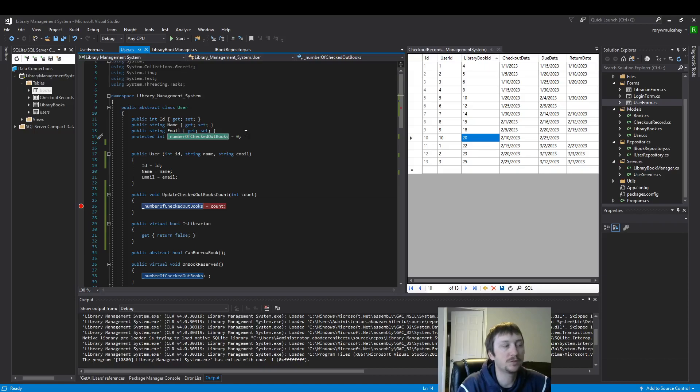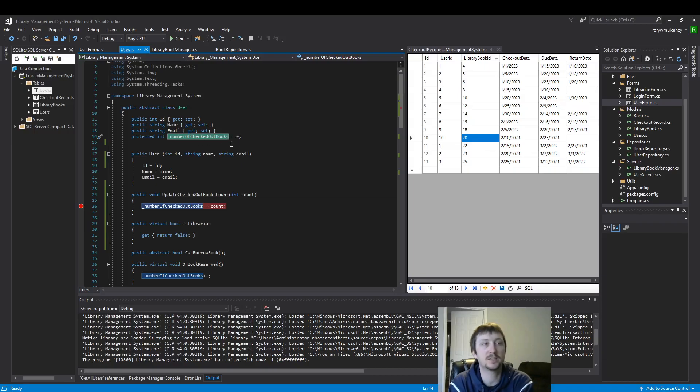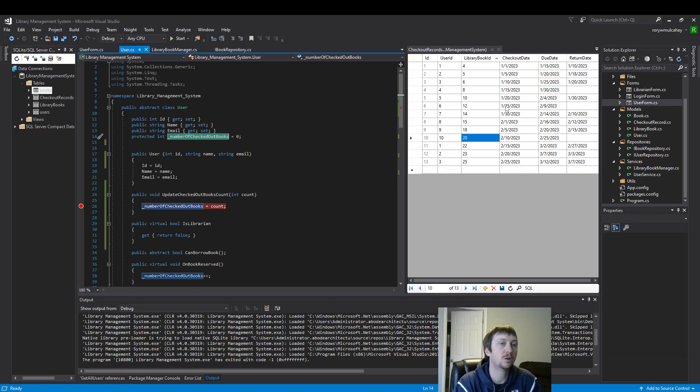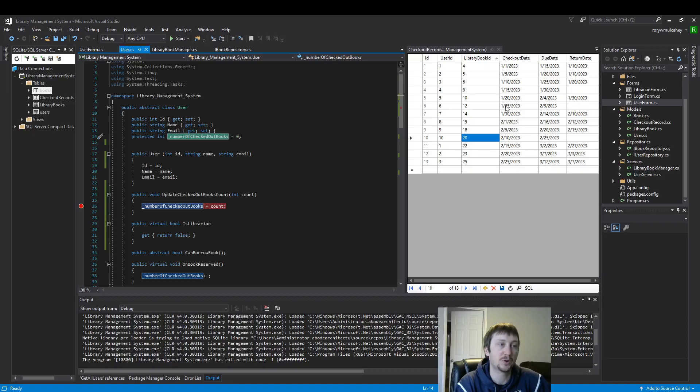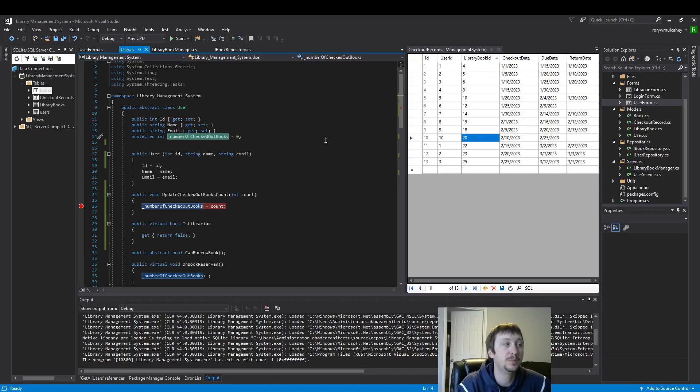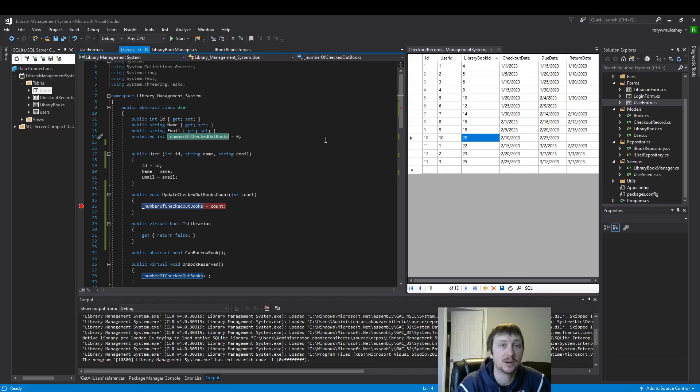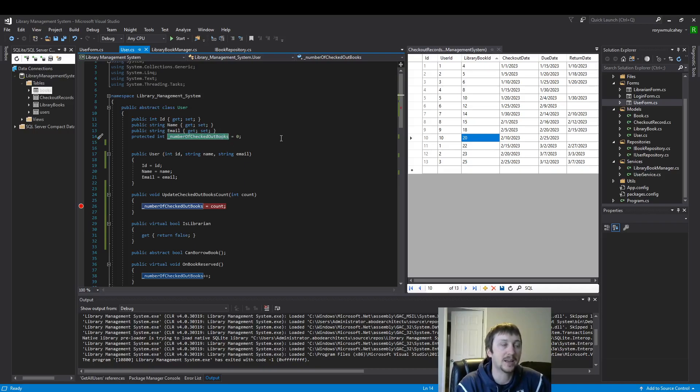So number of checked out books as we looked in the past was always zero. We just left it this way because every time someone opened up our program there was no longevity, no long-term persistence. The data reset every time you'd open up the program. But now that we have a database, number of checked out books will be different when someone opens up this program because our database is storing that information. So we need a way to actively modify this field when the person opens up the program.